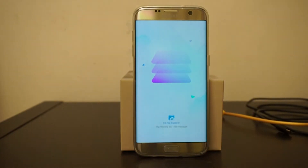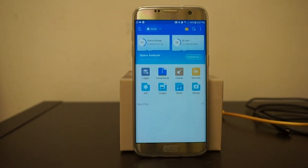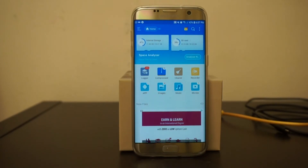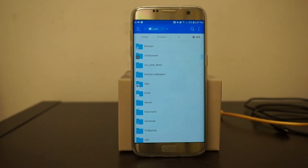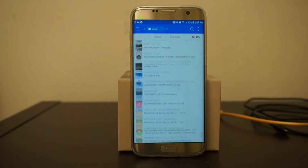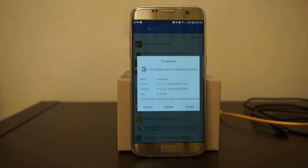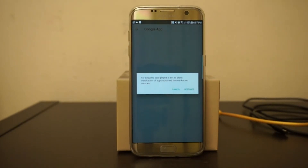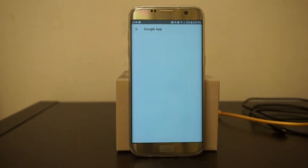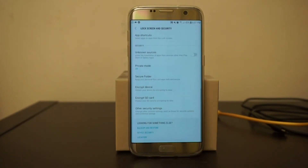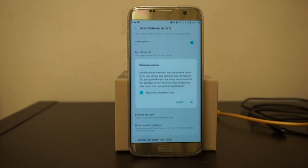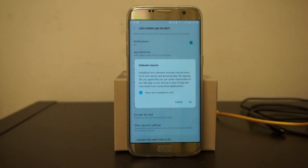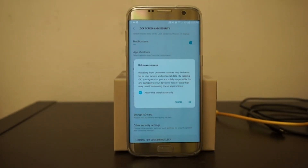The file manager I prefer to use is ES File Explorer, but it really doesn't matter which file explorer you're using. After downloading the Google application, go to your downloads — here is my file — and install it. If you encounter an issue, go to your settings; it will bring you to Lock Screen and Security where you can enable Unknown Sources, then allow the installation.